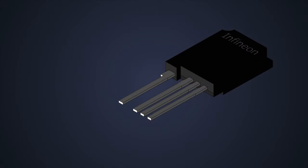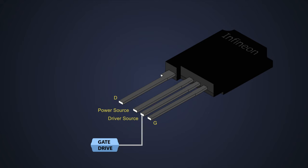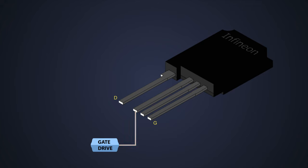Some silicon carbide MOSFETs have four terminals: gate and drain, plus two source terminals—driver source and power source. The driver source is a reference terminal for the driving circuitry. If the gate driver is referenced to the same ground that receives load current, parasitic inductance in the current path will cause poor switching feedback.